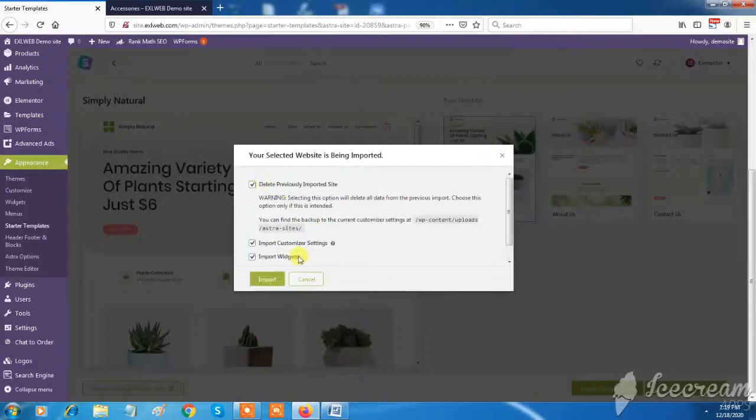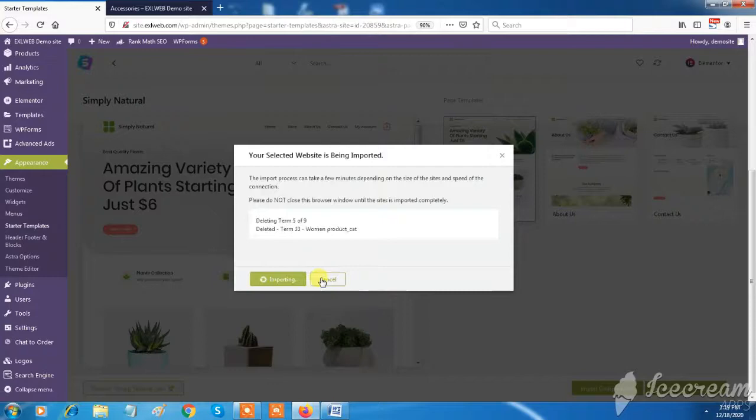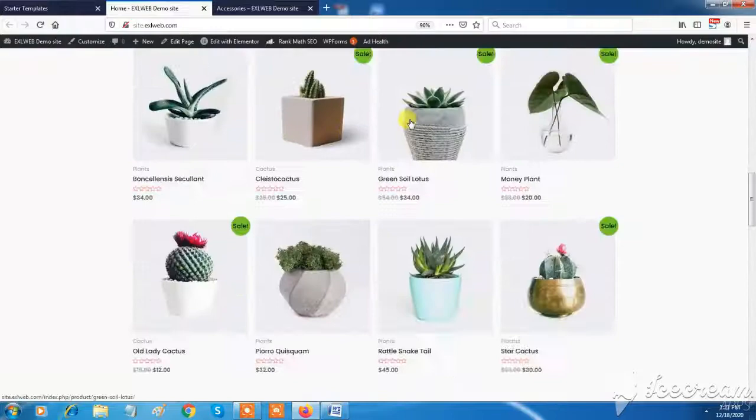It will take some fraction of time to import the entire site. Now you can see your site will be ready within few clicks. All site data and required pages are created automatically by XL Web.